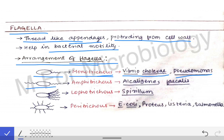Flagella present on both poles is called amphitrichous. 'Amphi' means both sides — like amphibians, which can live in water as well as on land, meaning both places. Similarly, here amphitrichous means both poles of the bacteria possess the flagella.